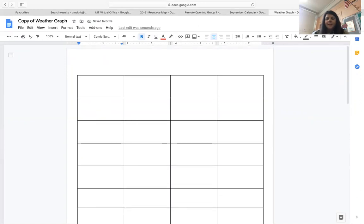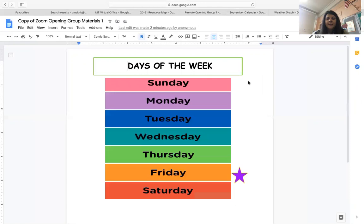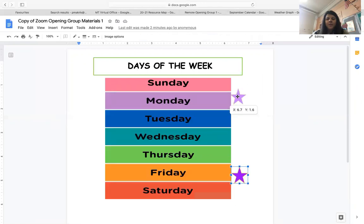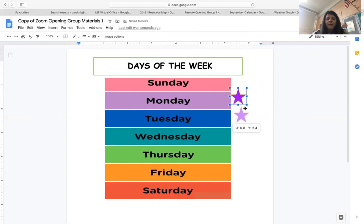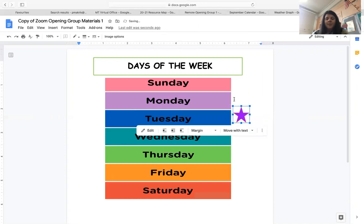Last but not least, yesterday was Monday — I'm sorry, today is Tuesday. I want you to turn to your parents or your caregivers and tell them what day is going to be tomorrow. Tomorrow is the day that we meet together on Zoom. So if today is Tuesday, what day is tomorrow?